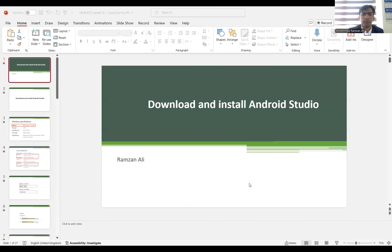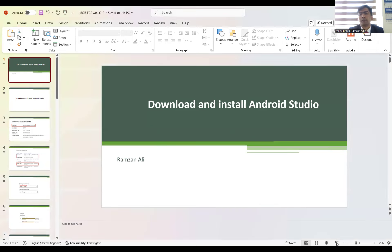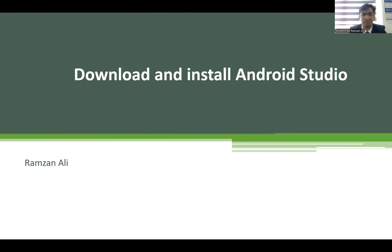Assalamu alaikum everyone, myself Ramzan Ali. Today we are going to talk about how to install Android Studio and what specifications are important for your computer. Before starting, if you didn't subscribe to my YouTube channel, subscribe it and press the bell icon for the latest updates, news, and different courses related to different topics.